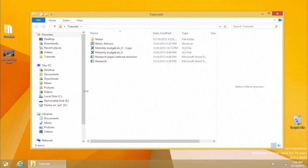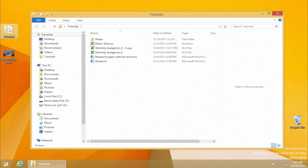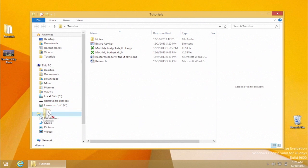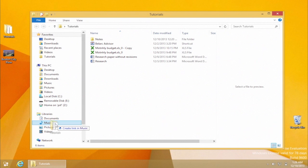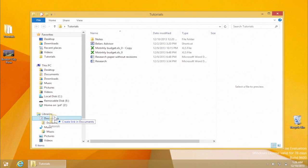The default libraries in Windows 8 are Documents, Music, Pictures, and Videos. It works the same. Just drag your folders of choice and drop them onto the library list, thus making them available to the select library.